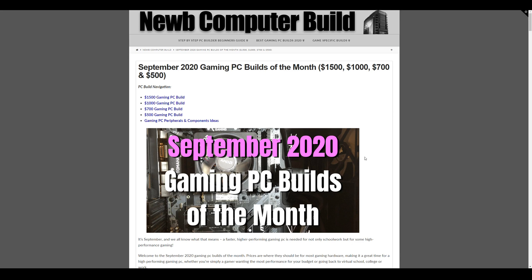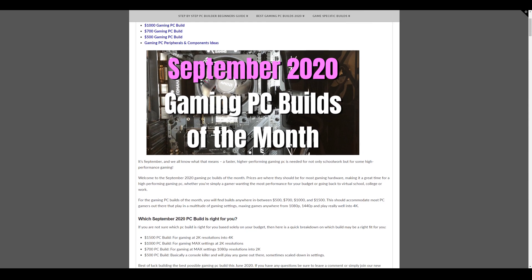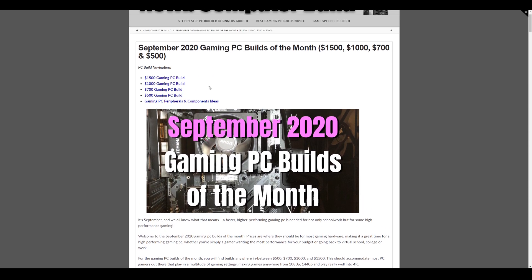My name is Corey. So September is here and we have the four Gaming PC Builds of the Month here. The $1,500, the $1,000, $700, and $500 builds.